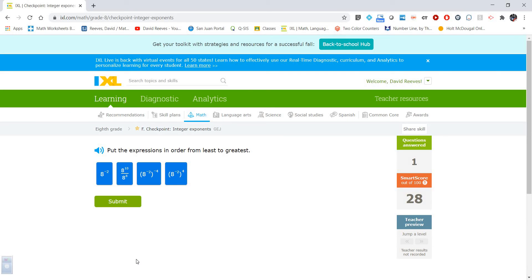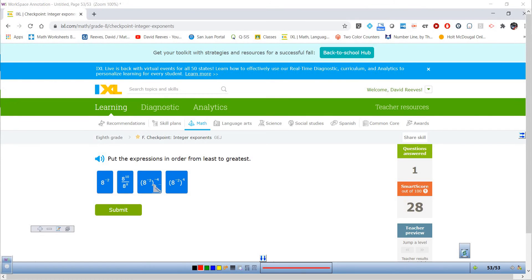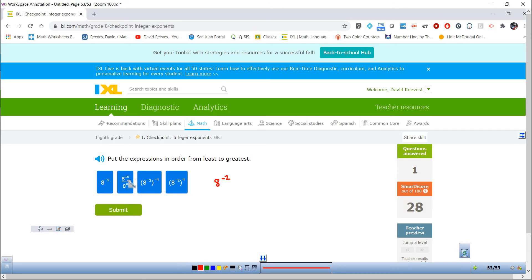Next one — from least to greatest. Let's take a look at these and write them in a way that we can compare them. It looks like we can get them all as powers of 8. So the first one is 8 to the negative 2. The second one, 8 to the 10th over 8 to the 8th, is going to become 8 to the positive 2.